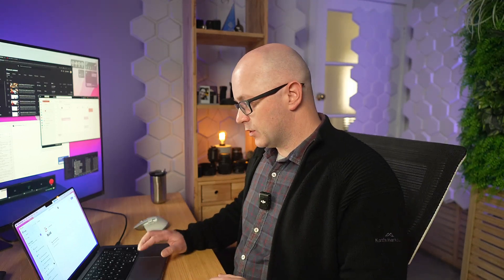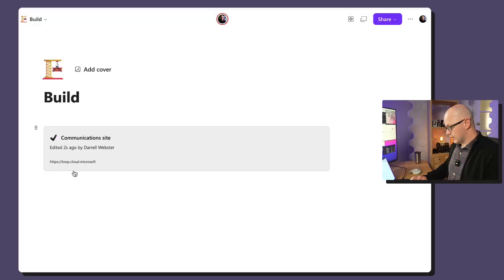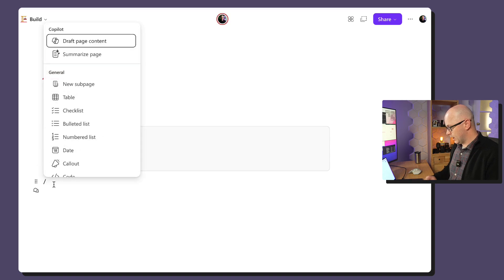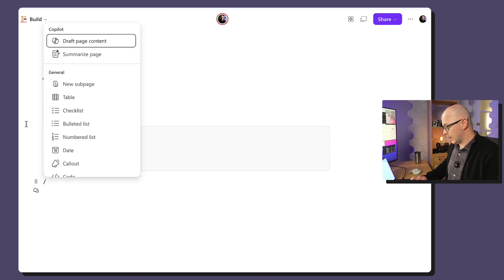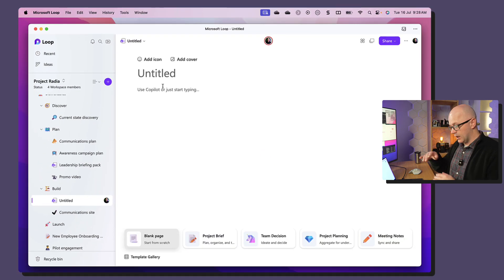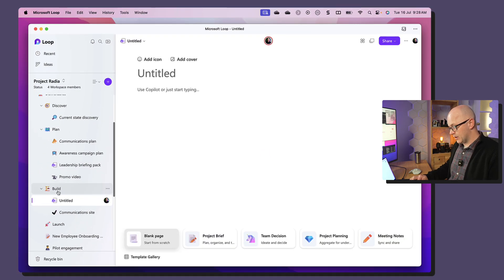Now it's only going to work in Loop workspaces, but you saw this as I did a forward slash. I had the choice of new sub page. It's just creating a new page as a sub page in that structure down here.